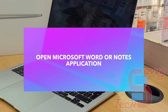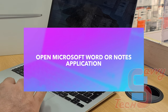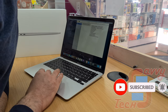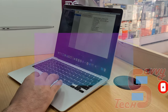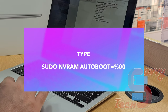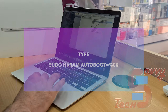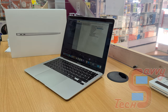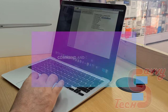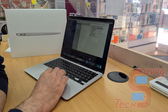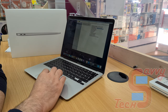The first thing we need to do is open up Microsoft Word, and if you don't have that, open up the Notes app. Then type the following command — I will put it down in the link below. Type that, then press Command+C to copy it.